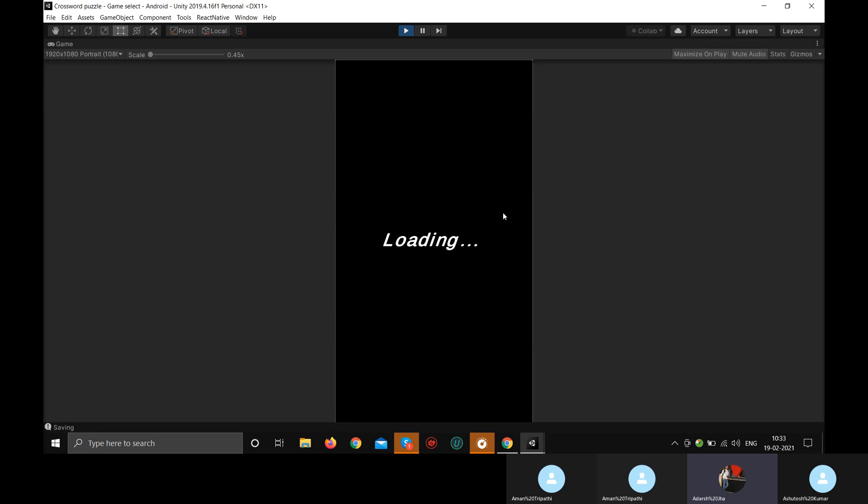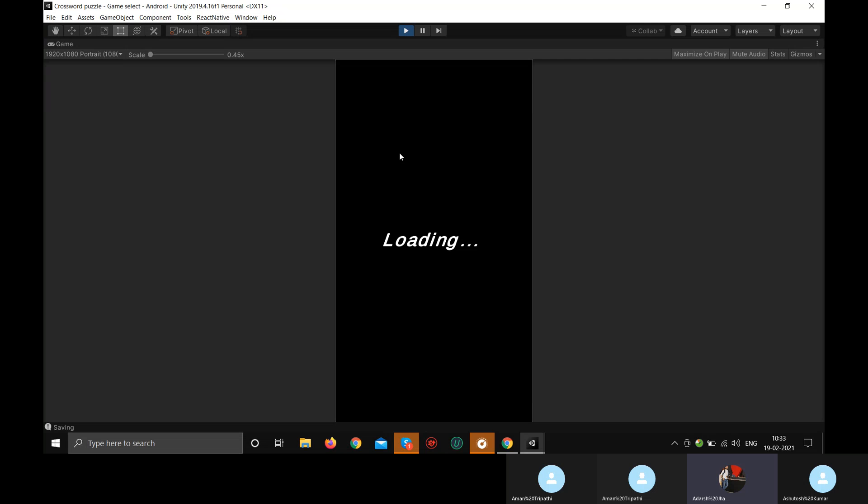For example, Sudoku. Sudoku is a puzzle game. That one is also a puzzle game. This game actually takes a little time while loading.